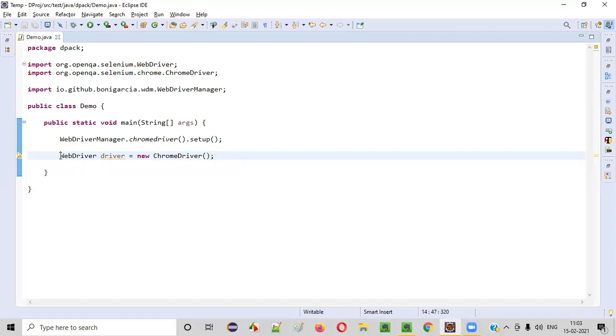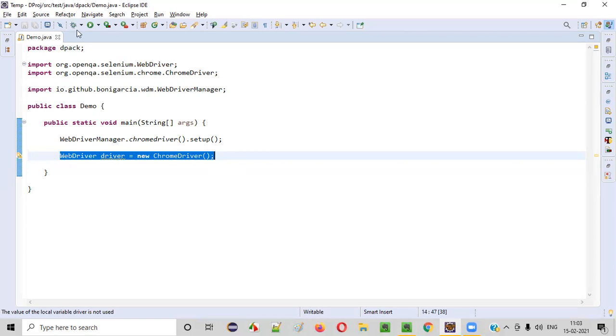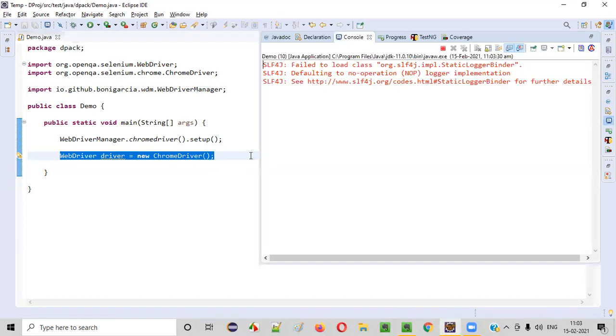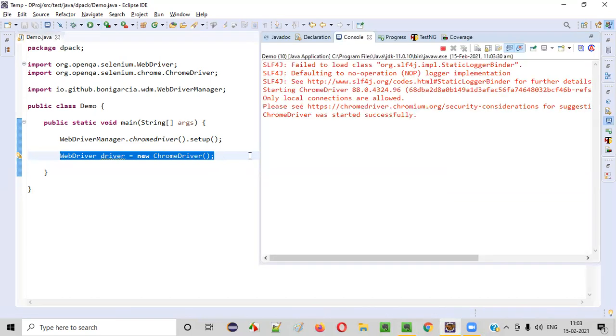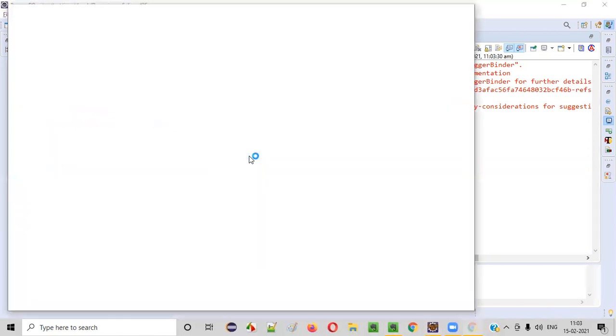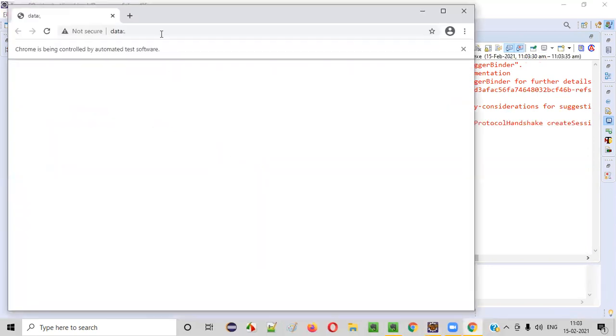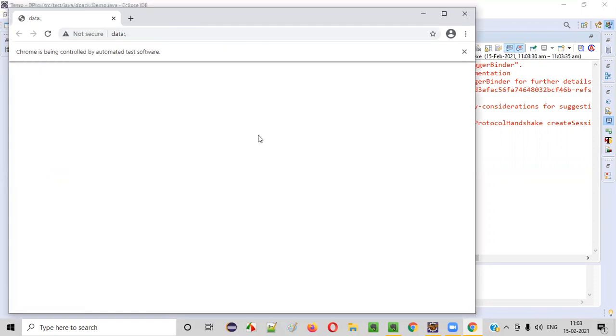Now let's see by default what is the size of the Chrome browser. Let's run this code. You'll see the Chrome browser launching - this is the default width and height of the Chrome browser.